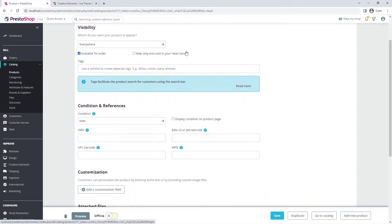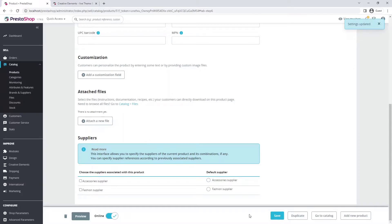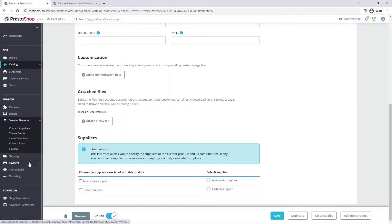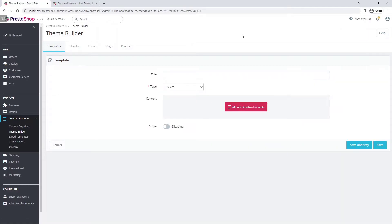And as you see, additional options. Once you're done with the settings, get your product online and save it. Now head over to Creative Elements theme builder to create a product page. Add a new template, name it, and from the types, select the product page.